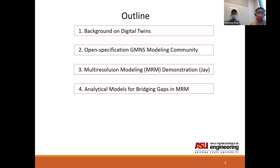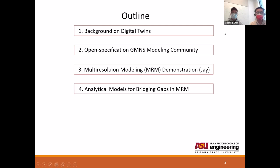In this talk, we will touch base on the background of the digital twin. We will offer a very brief introduction on the different tools in our open specification GMNS modeling community. This is followed by a real-life demonstration of using multi-resolution modeling by Jave, and then my closing remarks on analytical models for bridging the gaps in MRM.